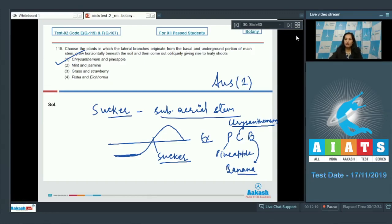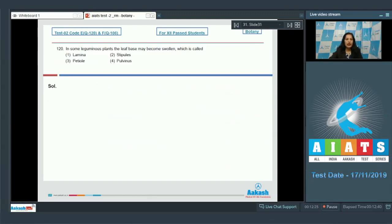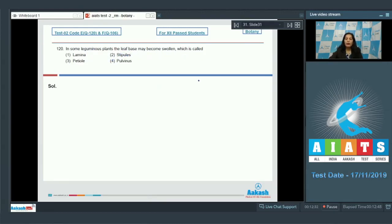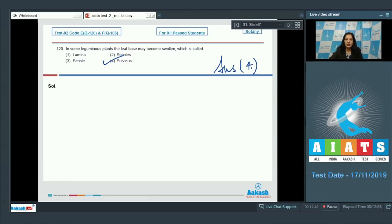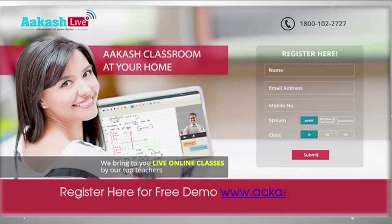Question number 120: In some leguminous plants, the leaf base may swell, which is called pulvinus. It is a very direct memory-based question, so the correct option for the given question is option number four.